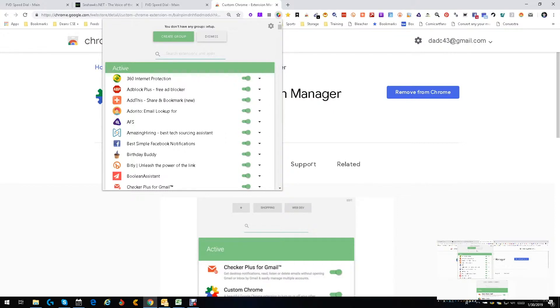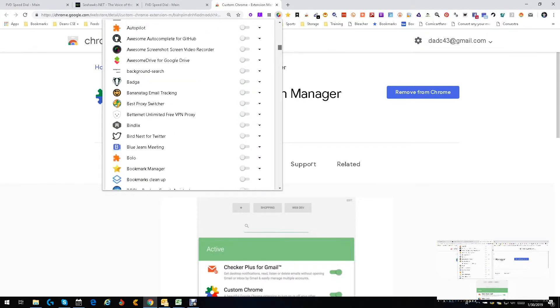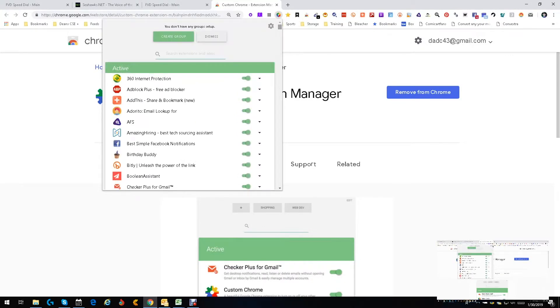As far as the extension stuff goes, they all sit right here. I have it set to where the ones I use, the ones that are active, are first, and then the ones that are inactive come next, which is great for me. If I want to turn, let's say AFS, which is the Advanced Facebook Search, off—